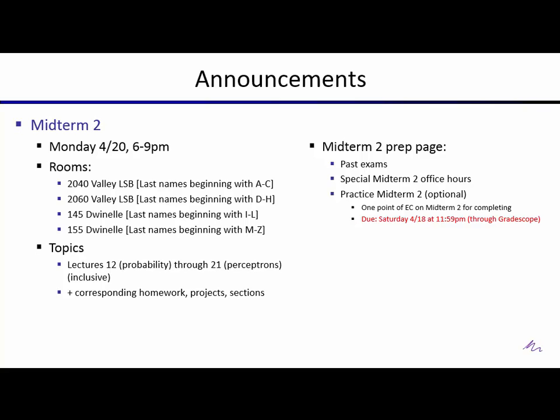There's a Midterm 2 prep page which has past exams — check those out. There are special Midterm 2 office hours; check the schedule. There's a little Google Calendar thing you can use to import office hours into your own calendar. There's also a practice midterm. Ideally you'd study, think you're prepared, take the practice midterm. If you ace it, you know you're prepared. If not, you still have time to prep before the actual midterm. The practice midterm is due on Saturday right before midnight.